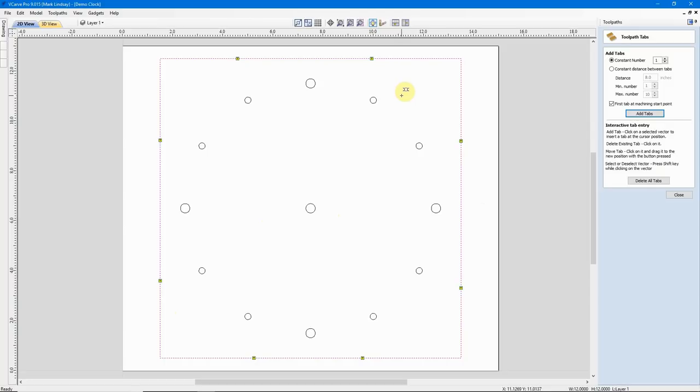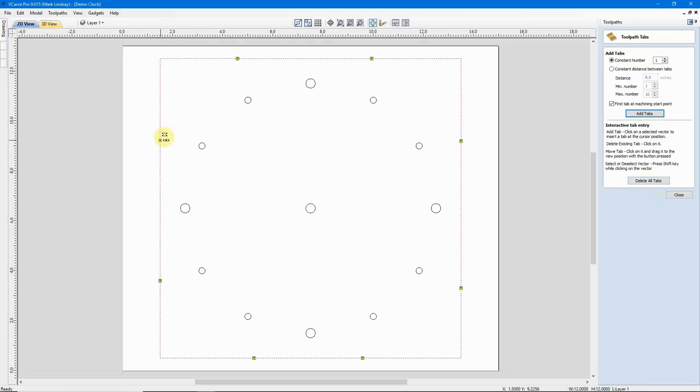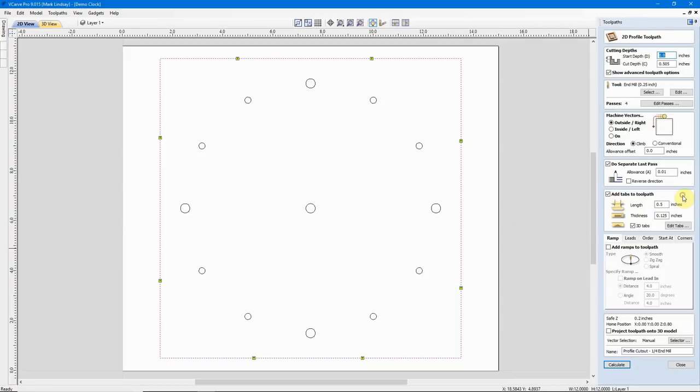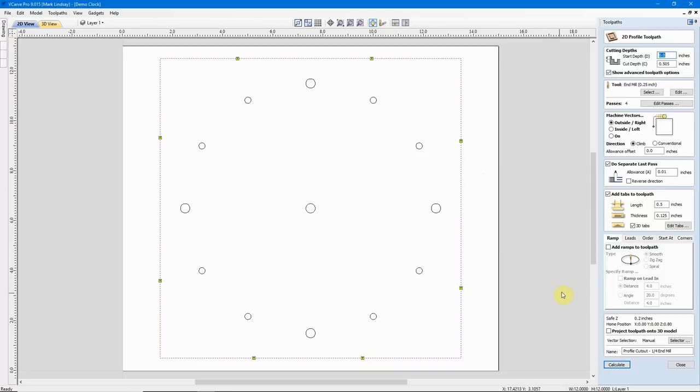Now, if I wanted to totally get rid of all of these tabs and start over, I could just go down here and click this button. If I wanted to delete a specific tab, I come in here, put my cursor over it, click, and it's gone. I need to put it back, so click, and there it is. So I have my tabs created. Then we'll hit close. So we have our tabs added, and you can see the T here.